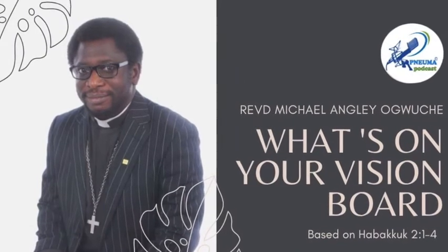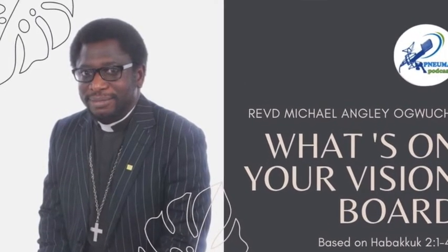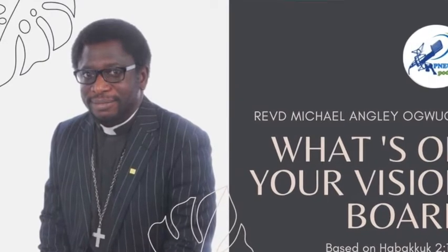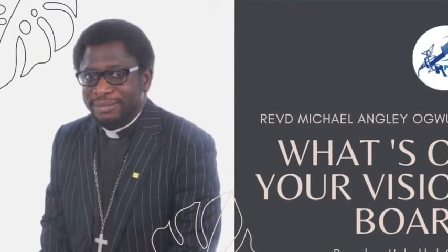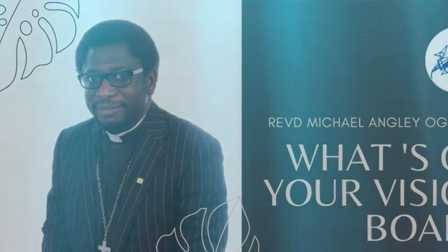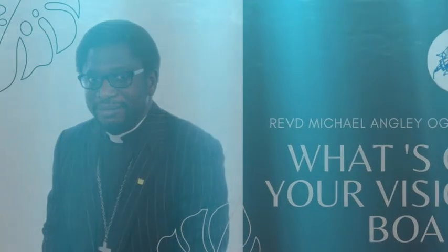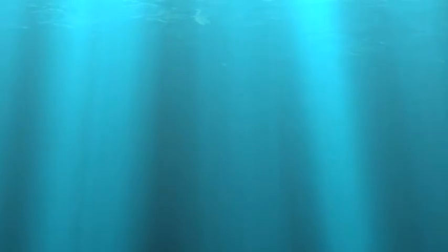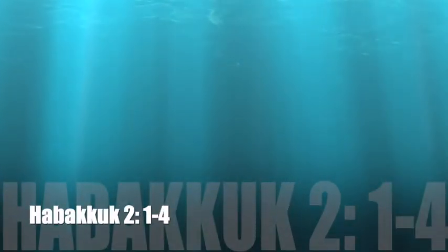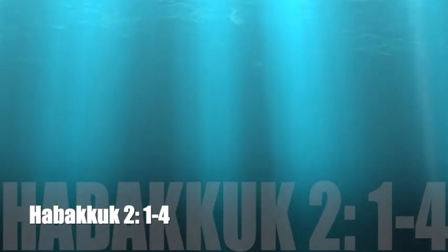Hello and welcome to NUMA Podcast with the Reverend Michael Anglia Oguche. Bringing your way today the inspired Word of God and I hope you will be blessed. Thank you once again for joining NUMA Podcast. Our reading today is taken from the book of Habakkuk, chapter 2, verse 1 to 4.